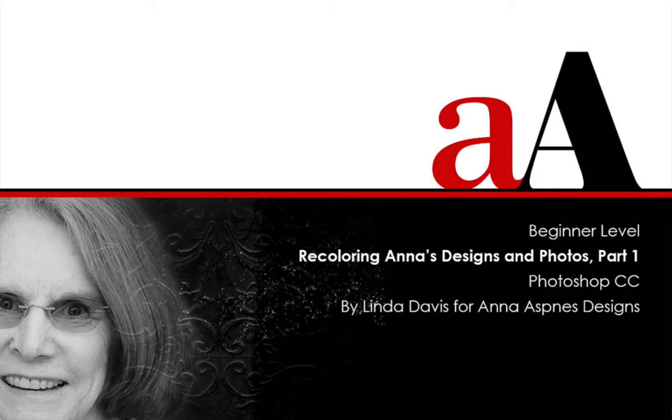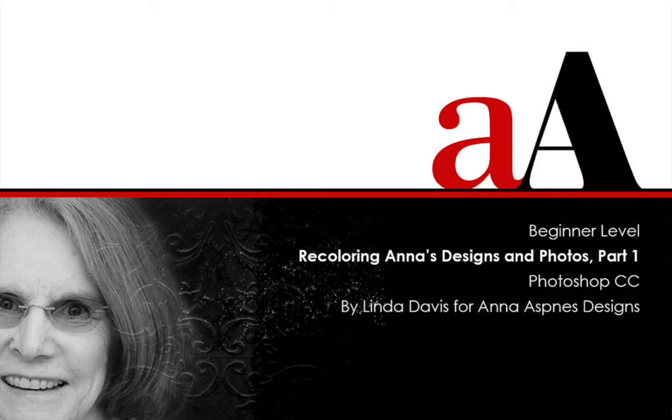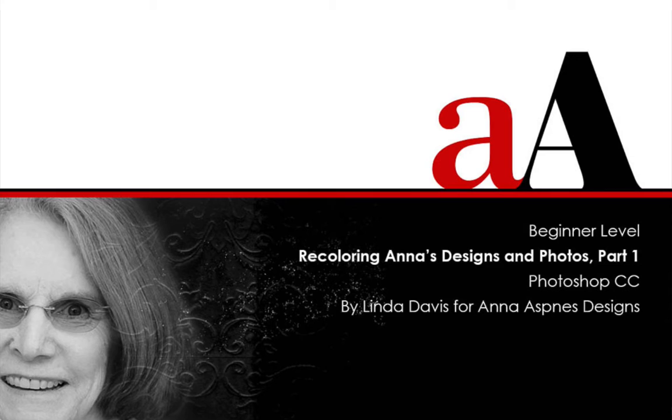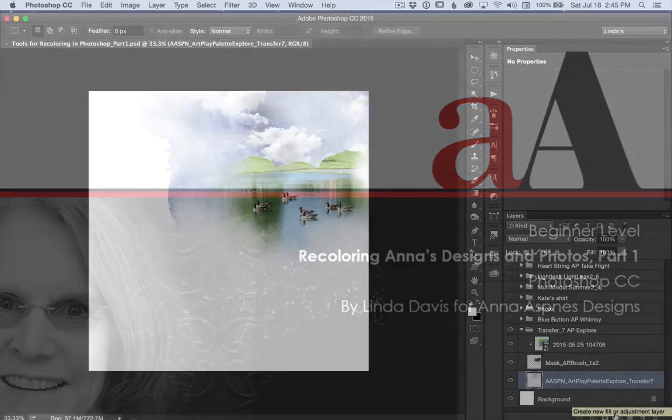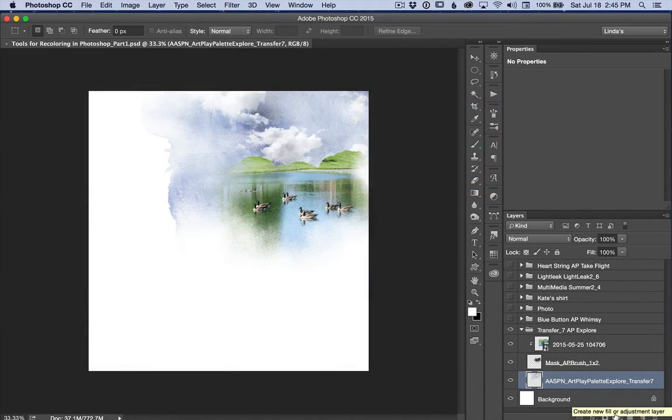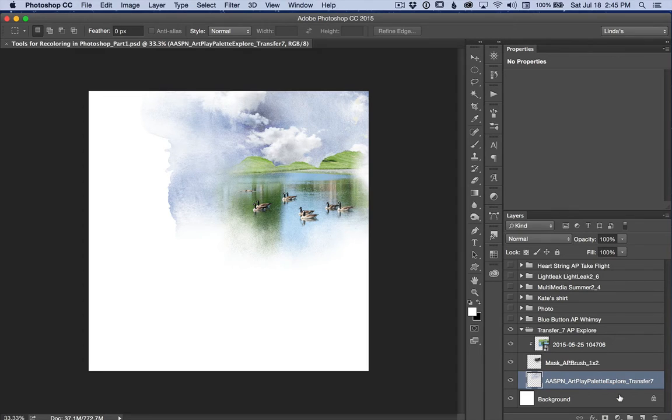Today I'd like to share some ways I've used a hue and saturation adjustment layer, a tool I've used to recolor not only Anna's designs but also to make subtle adjustments to my photos so that they match Anna's color palettes. Yes, I've really adjusted the color in my photos to match Anna's transfers. So let's begin by looking for where you can find a hue and saturation adjustment layer.